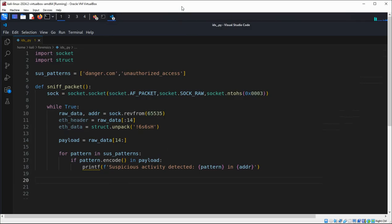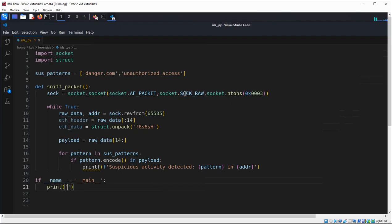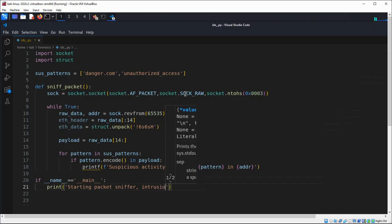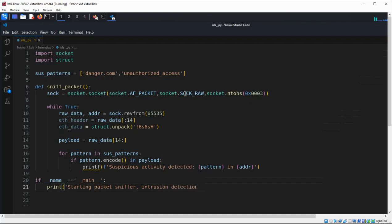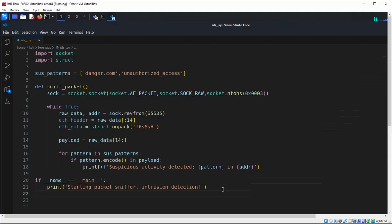Now let's write our main function. We print 'Starting Intrusion Detection Sniffer' and then call our sniff_packets function.